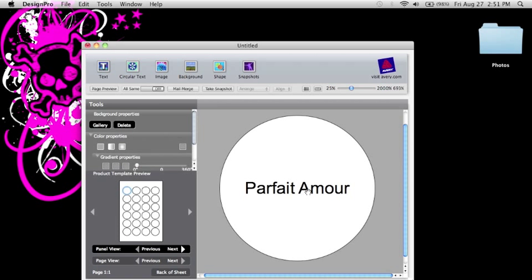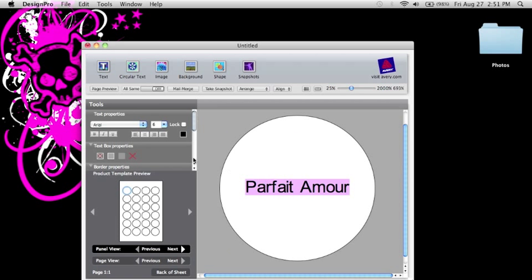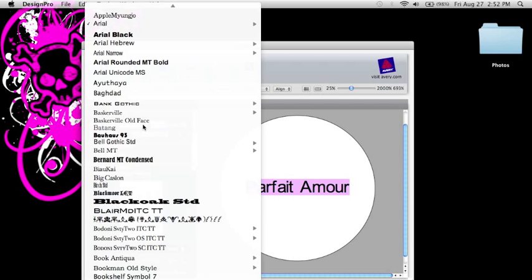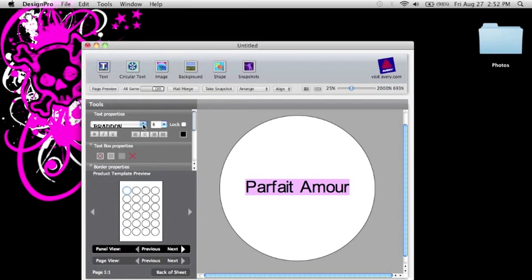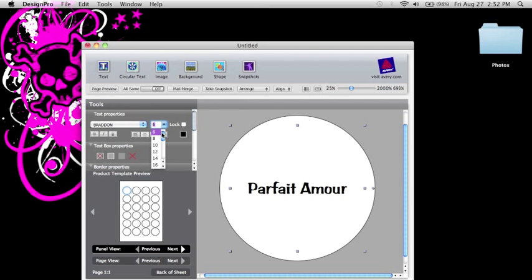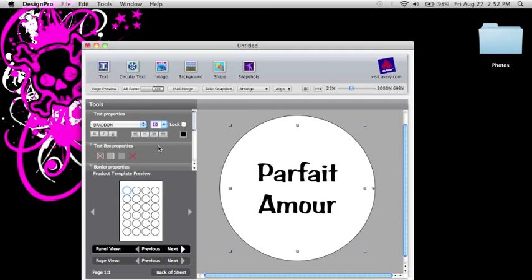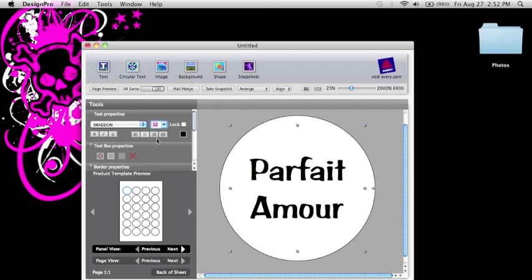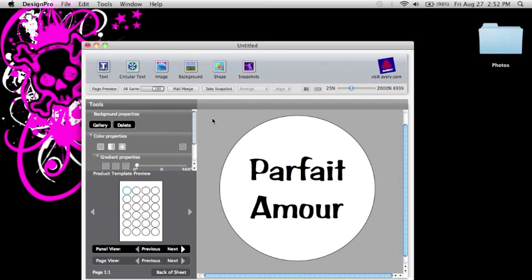And then if you want to customize the font, you just double click on it and select the font that you want. Braden is the font that I like to use. And then you can select the font size. Try and make it bigger. So 12 point font. And there we go.